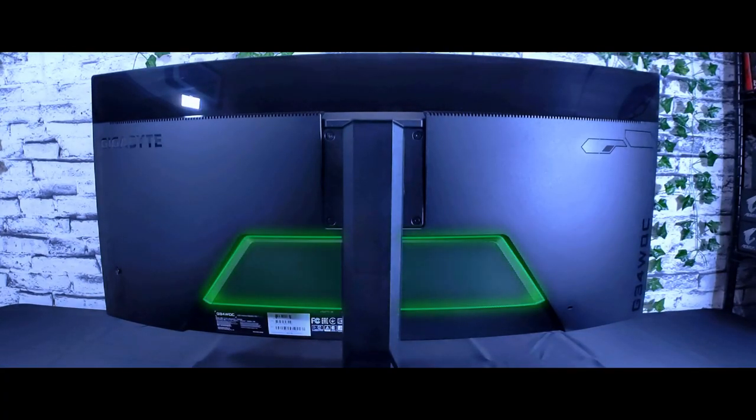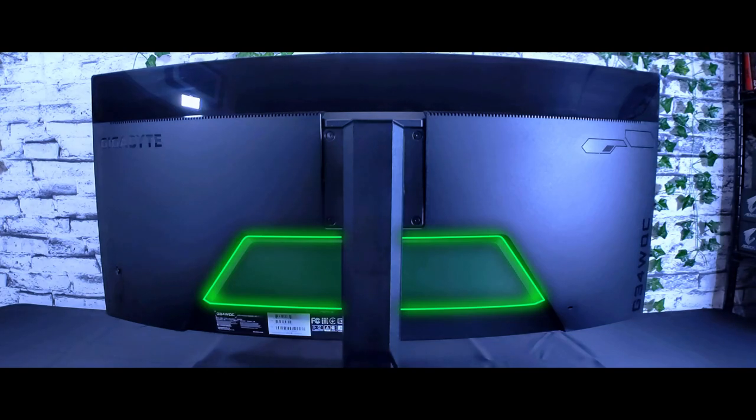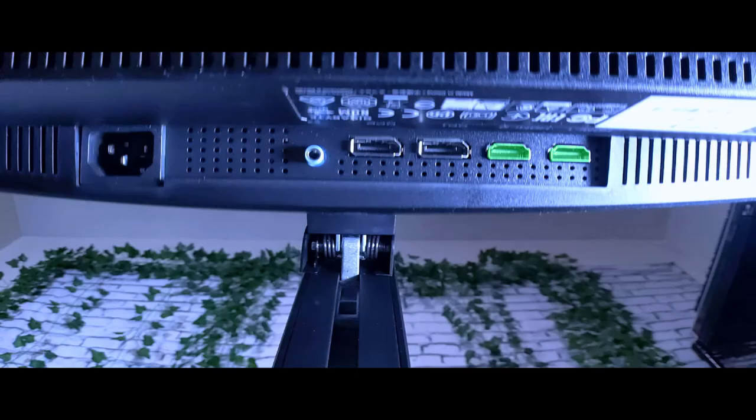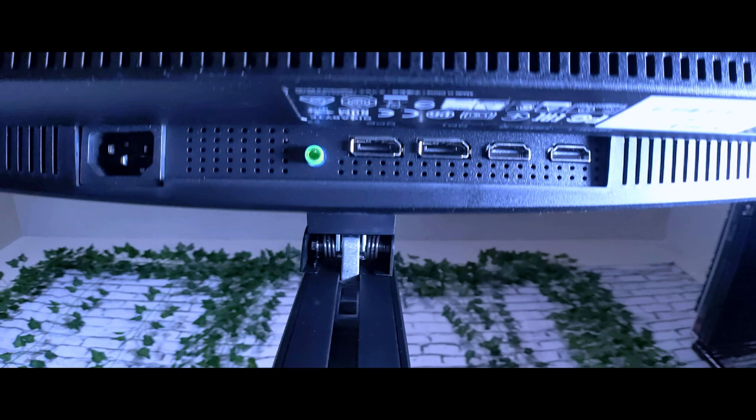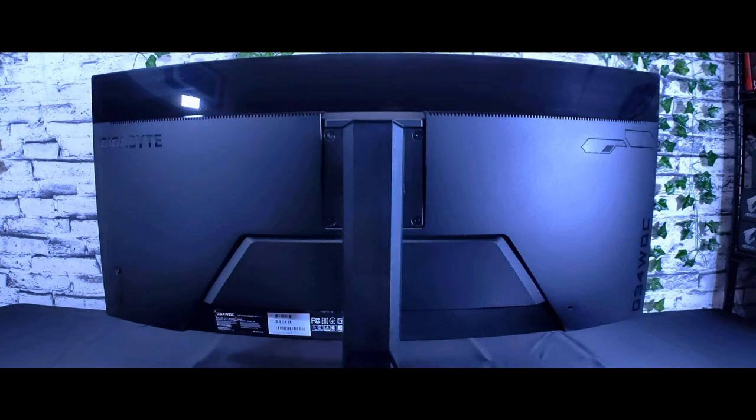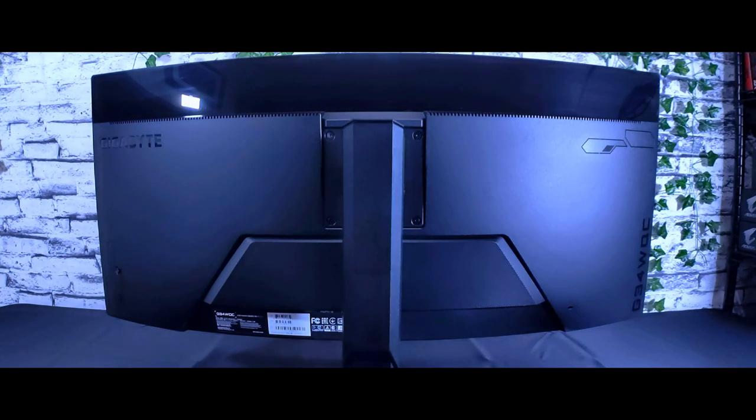On the back of the monitor, there's a built-in speaker, and the I.O. is located underneath, which includes two HDMI 2.0 ports, two DisplayPort 1.4 ports, and one 1⁄8 inch headphone audio jack. The power cable does not include a clunky power brick, as it is built into the monitor itself. There is also a small joystick to interface with the onboard monitor settings menu.